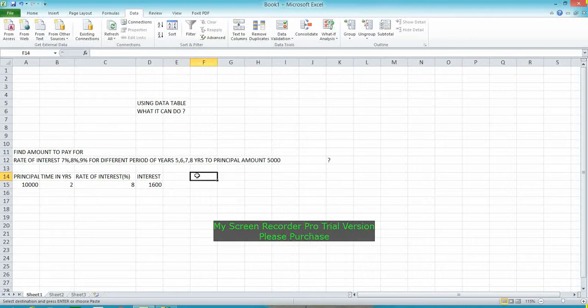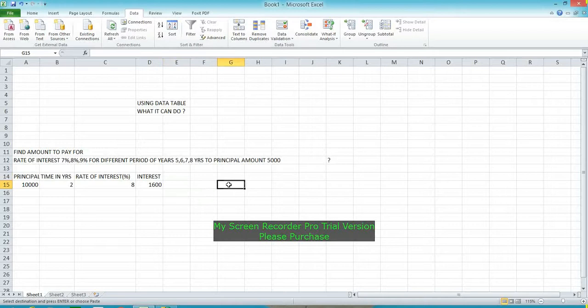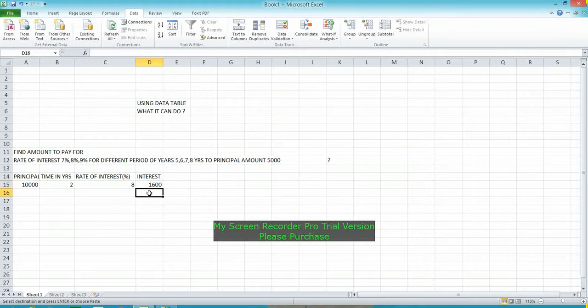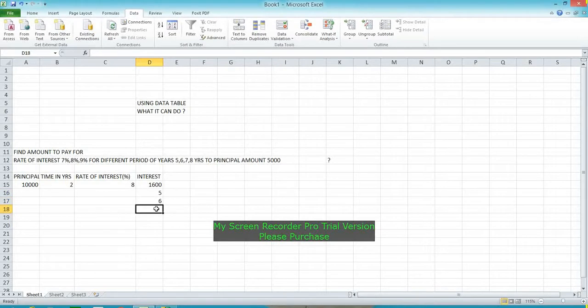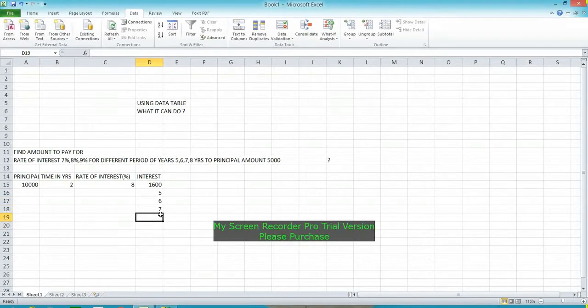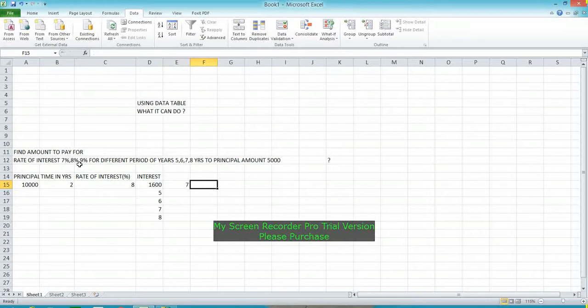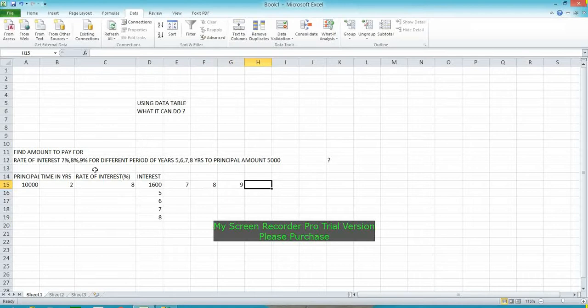So first, how will I apply it? Please follow. Enter the years: 5, 6, 7, 8, and the rate of interest: 7, 8, 9 without the percent symbol.